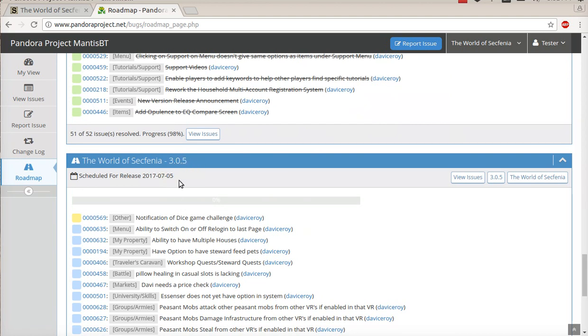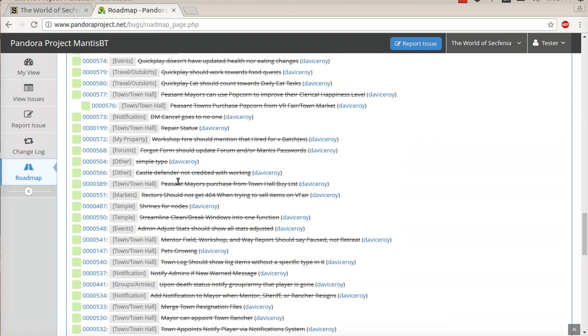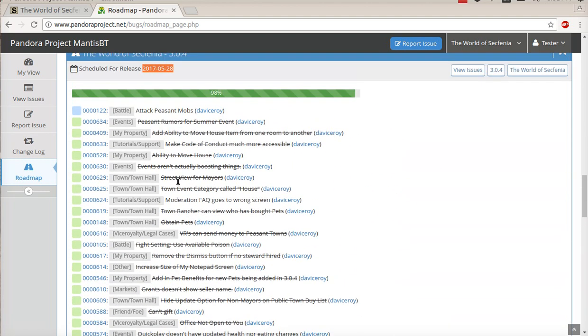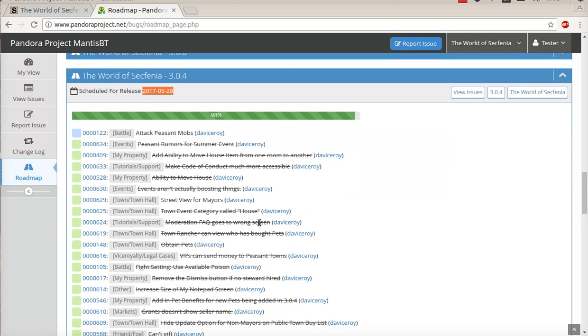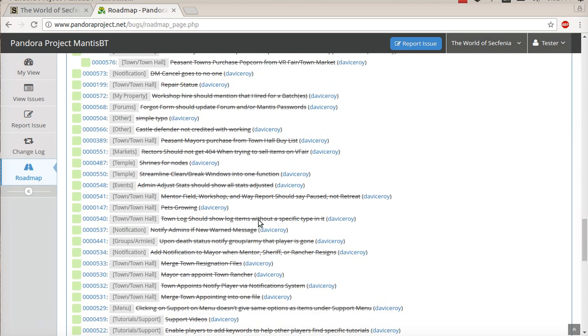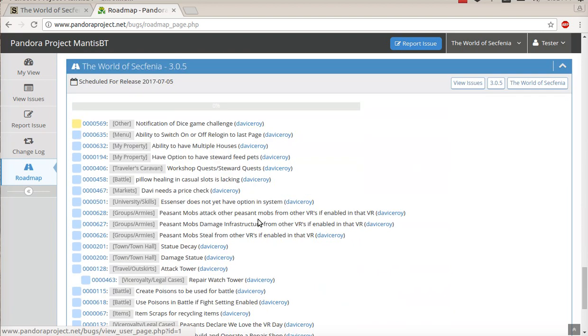And you can also track to see how the progress is doing. You'll notice on this, 3.04 is listed at 98%.